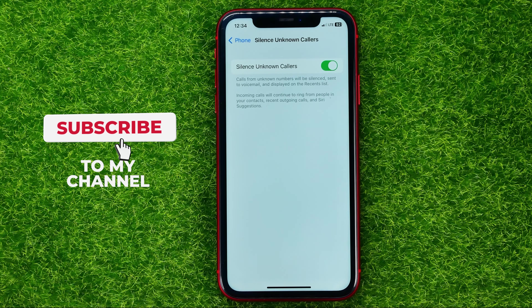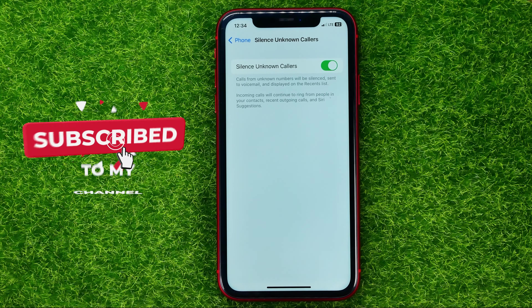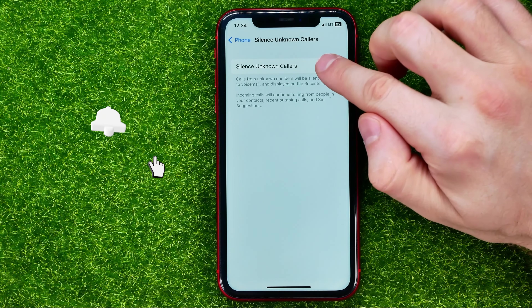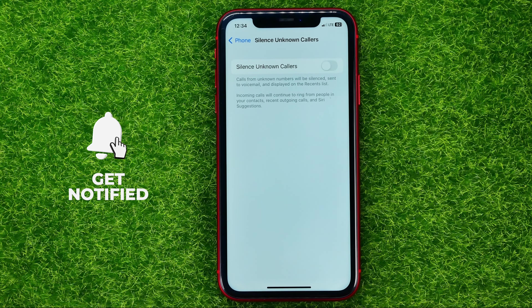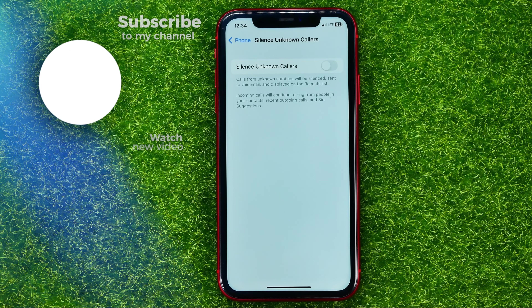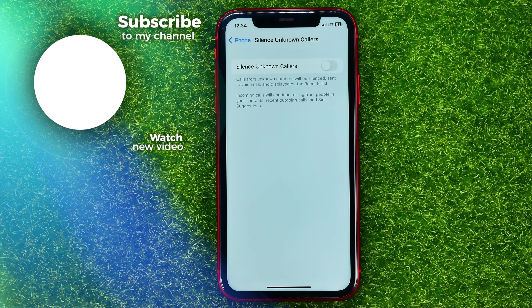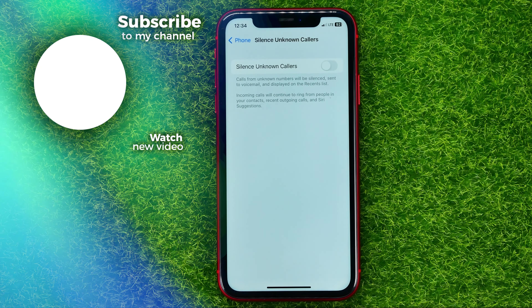In this video I'm going to show you how you can easily unsilence unknown callers on your iPhone. Be sure to watch the video to the very end so you don't make any mistakes, and of course don't forget to like this video and subscribe to my channel. Thanks guys!